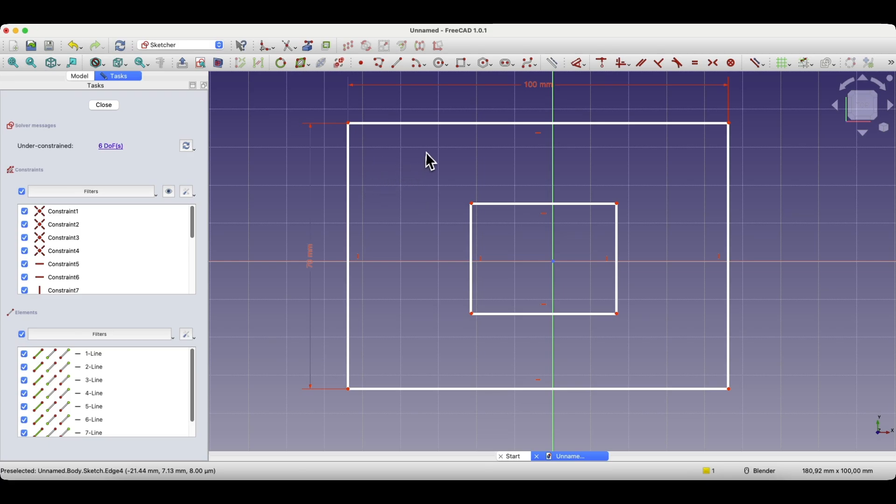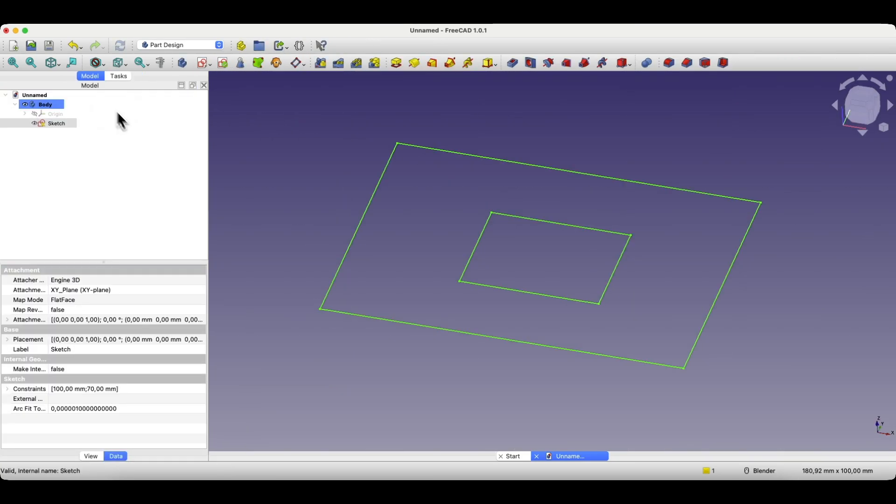We created such a simple shape. Sometimes it may happen that we close the sketch, but after a while we want to edit that sketch. In FreeCAD, we have that option.